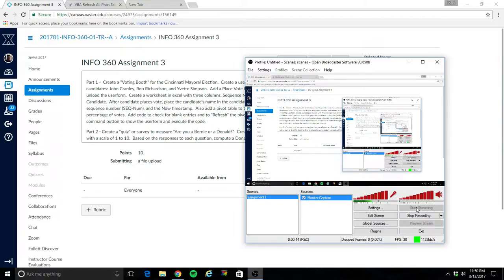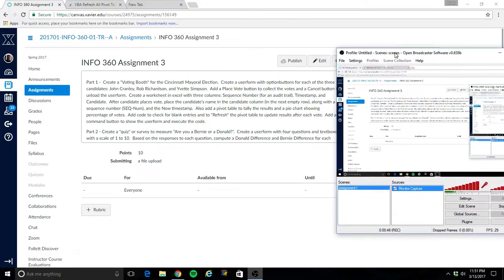In Part 1 we're going to be creating a voting booth, which is a user form that's pretty simple. We're going to have three options — three candidates for the Cincinnati mayor: John Cranley, Rob Richardson, and Yvette Simpson. I'm going to create a user form that allows somebody to select who they want to vote for, and click a button to place their vote, or also have a cancel button if they want to bail out. Behind the scenes I'm going to create a spreadsheet that when the user places their vote, we're going to populate who they voted for, along with a timestamp — the date and time that they voted — and a sequence number, which might provide an audit trail of the voting sequence.